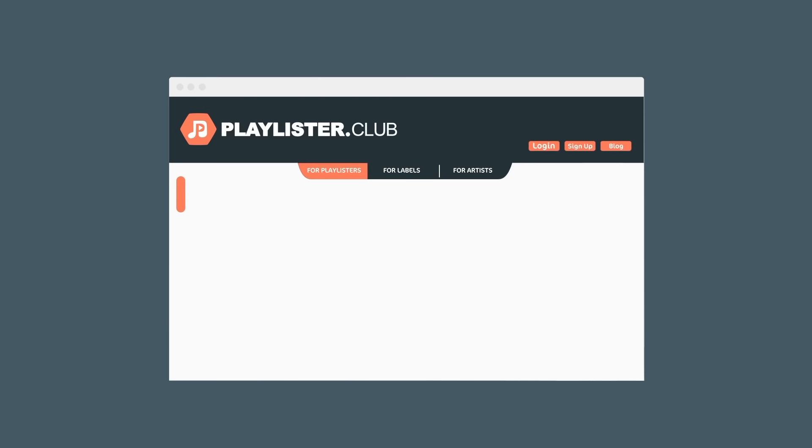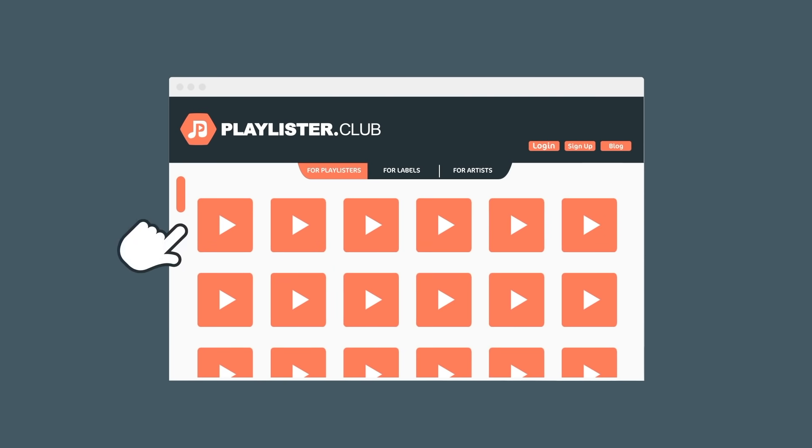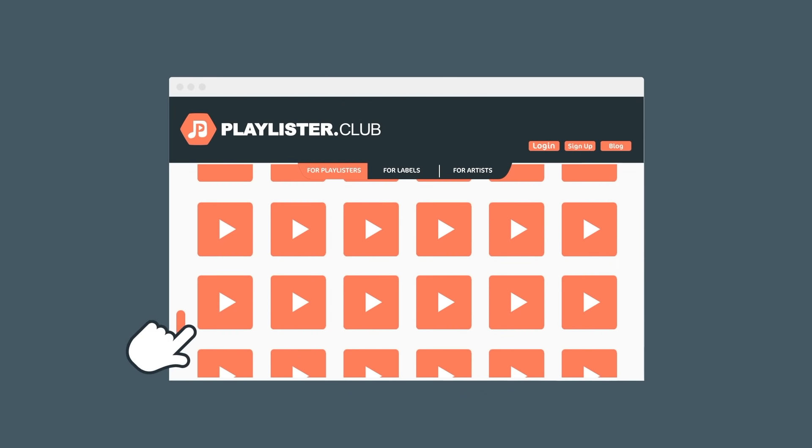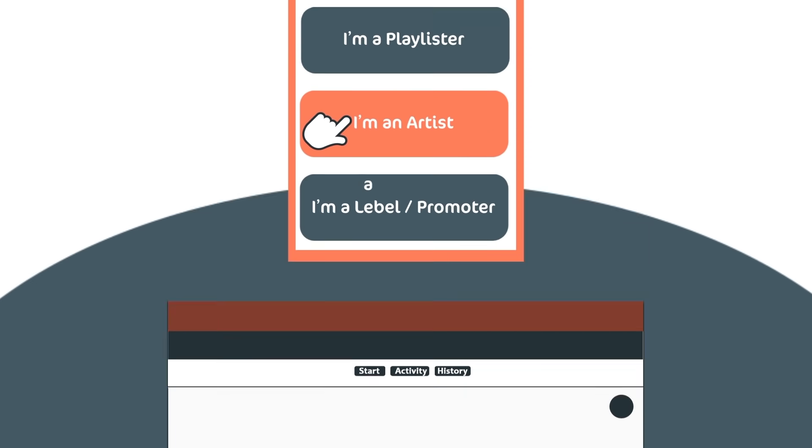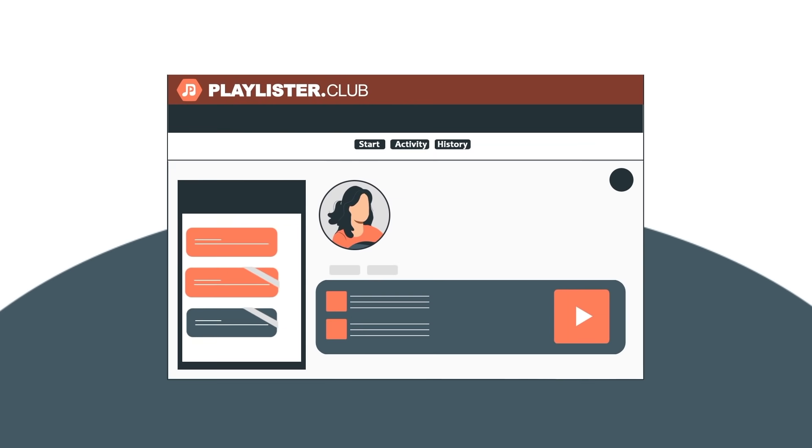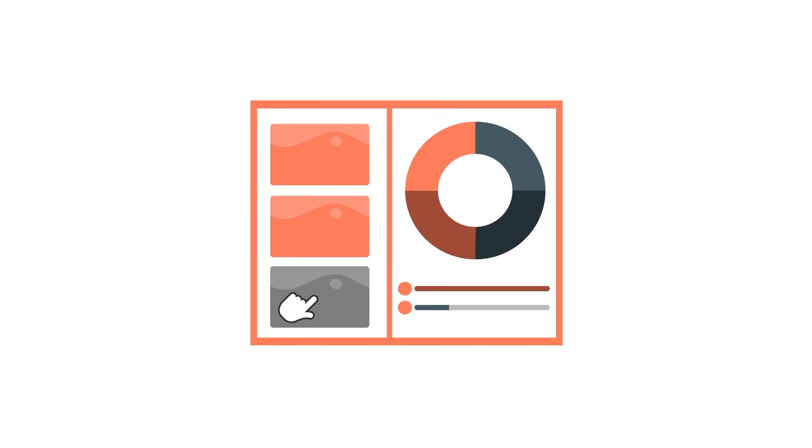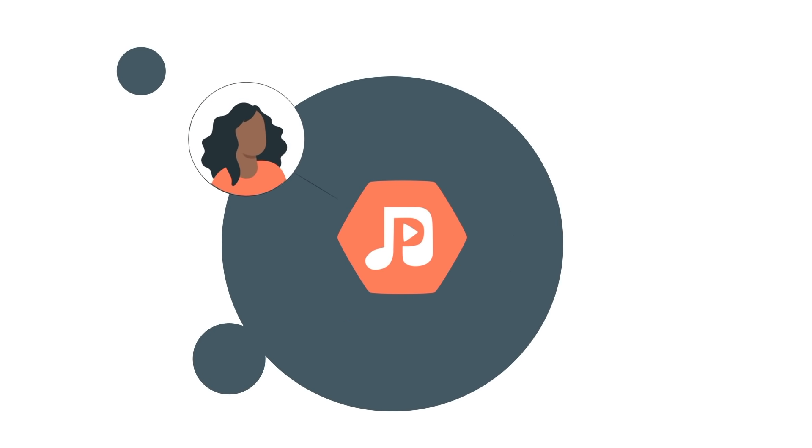This platform is helping everyone from major label marketing teams to independent artists find new fans and fuel their marketing efforts with personalized data and insights. Your membership with Playlister Club combines data and exposure to get your music to the right ears.